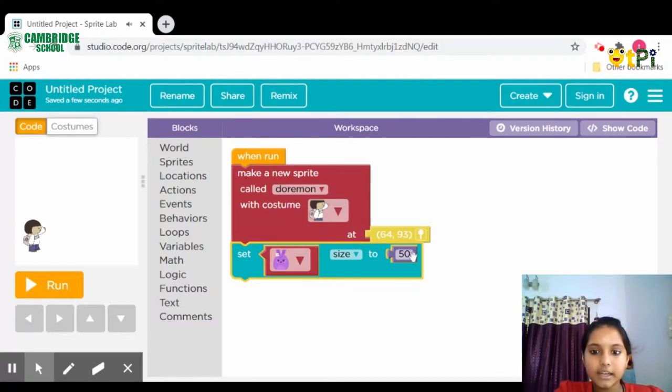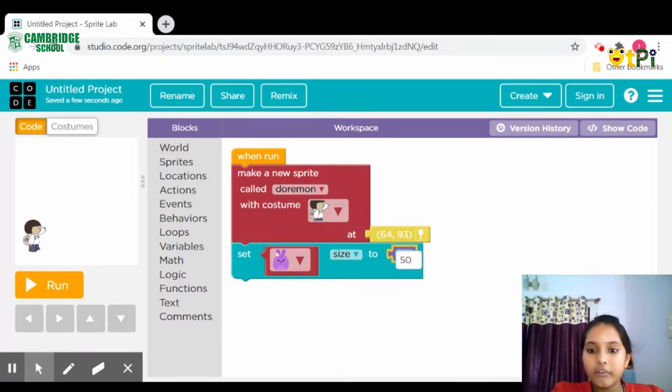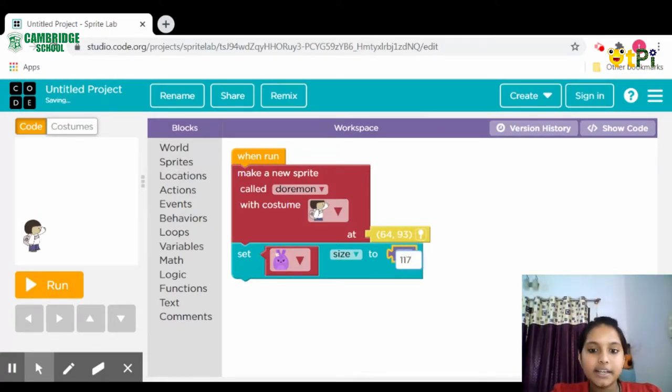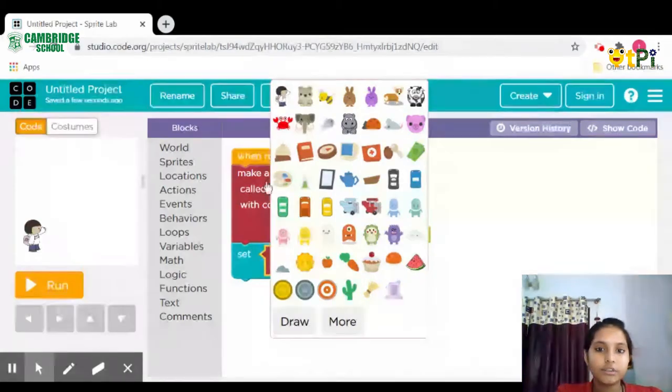Then click on 50 and rename the size as you want. I'm renaming it as 117. Then select the image you chose.